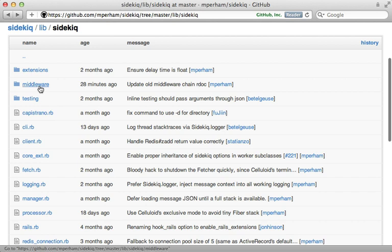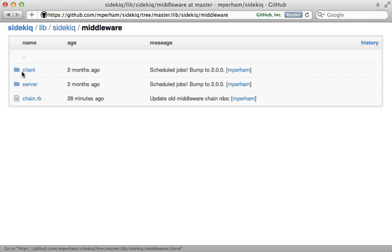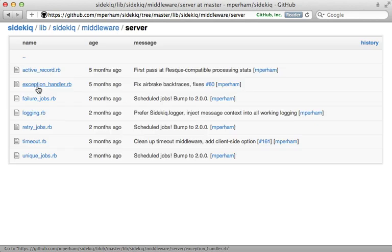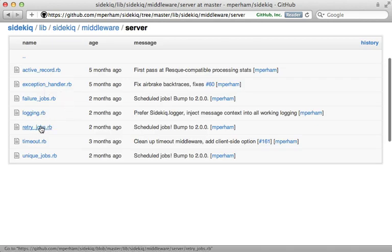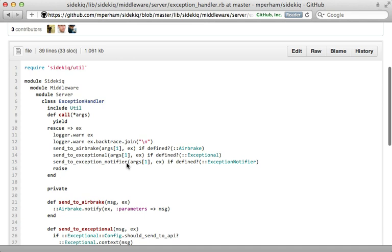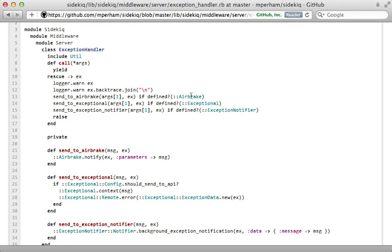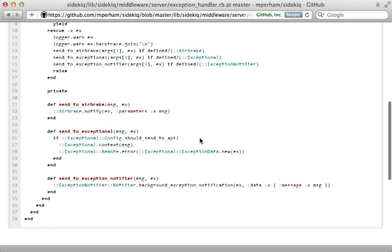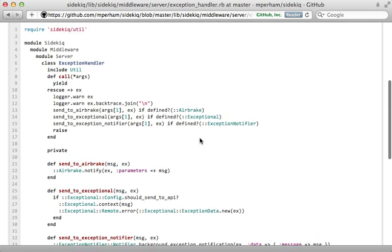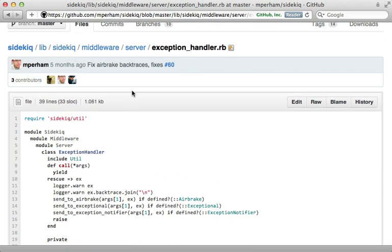Now something else I want to show you is middleware. This is not to be confused with Rack middleware. This is basically just some behavior that happens around the processing of a job. Now there's client-side middleware which happens before it's actually inserted into Redis, and then server-side which happens before the job is actually processed. So this is what handles the retrying of jobs, logging them, and I want to show you this one here, ExceptionHandler, which basically taps into a variety of exception notification handlers such as Airbrake or ExceptionNotifier, and you can just configure these. Check out the wiki documentation for details on how to set this up. This is really a nice example of how simple a Sidekiq middleware can be, and you might want to consider writing your own if you want to extend Sidekiq's behavior.